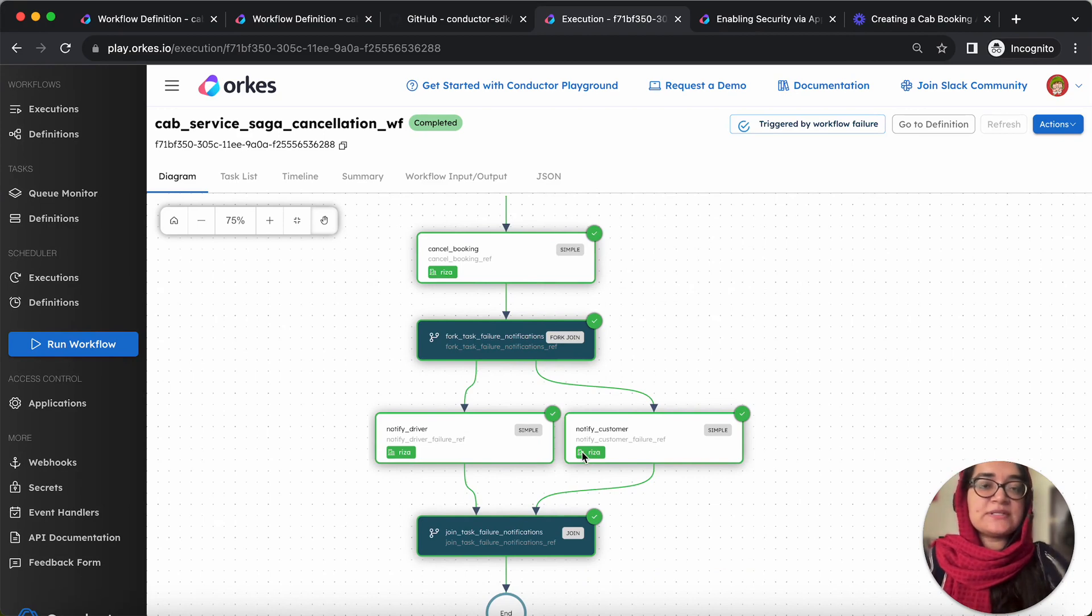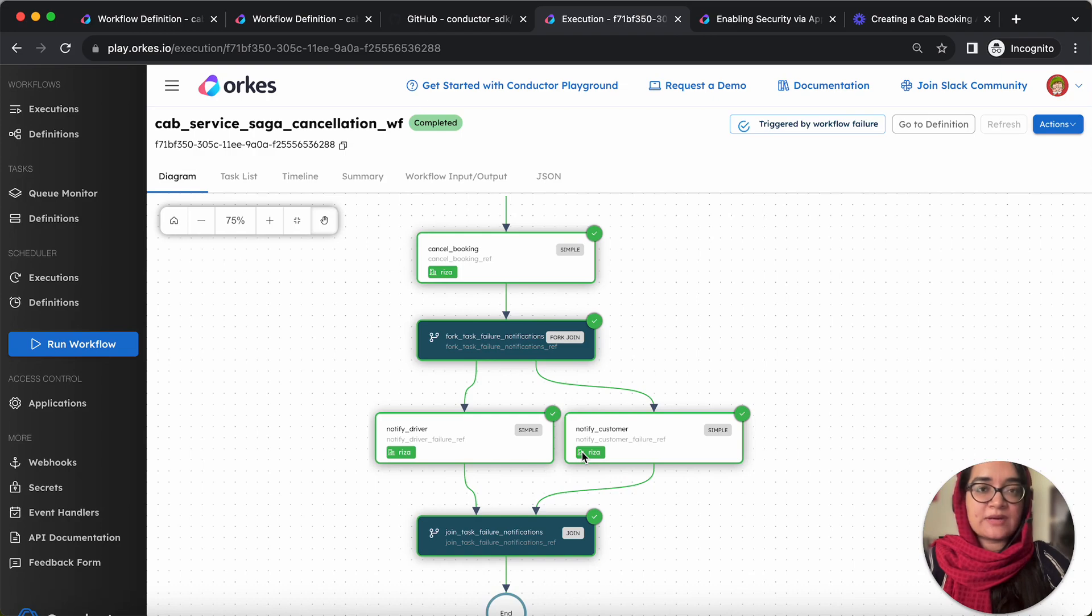So this ensures that your application is consistent and it works reliably. Thank you.